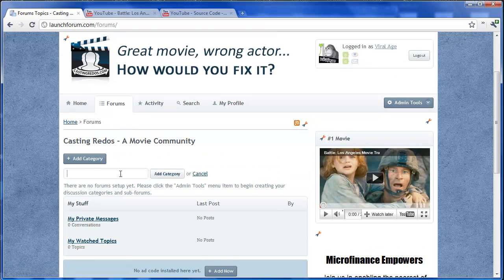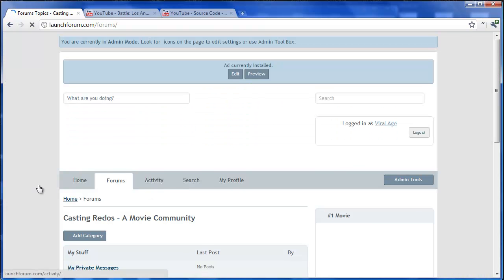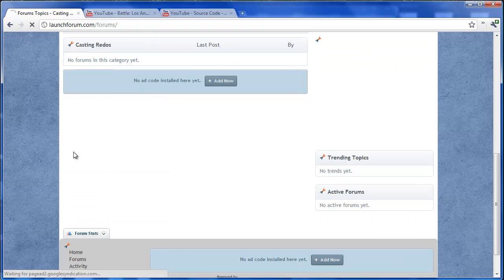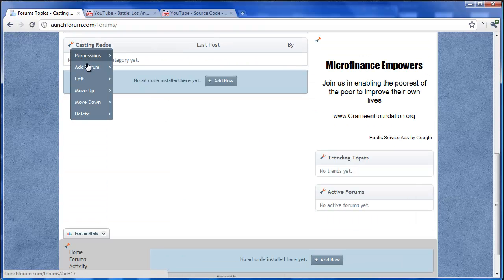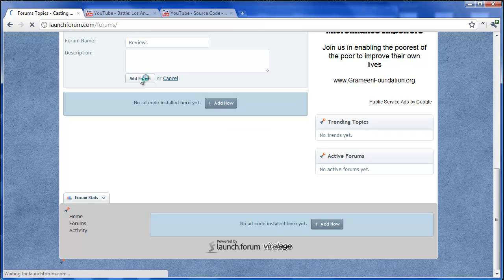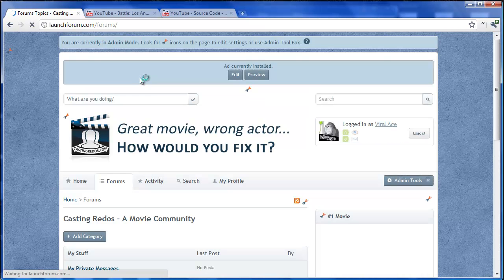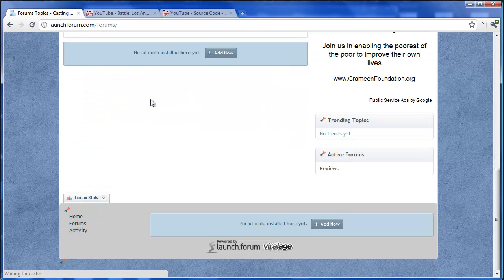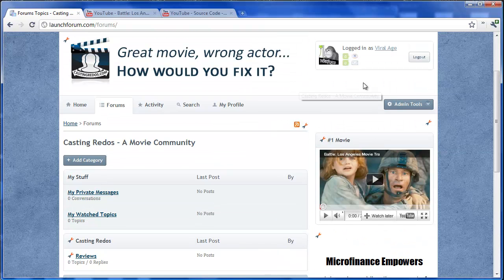And we'll call this just generally casting reviews. And now that we have that category created, we'll just go down and we'll click to add a new forum. And we'll call this just in general reviews. So we're good. We've got one category set up and one sub forum called reviews.